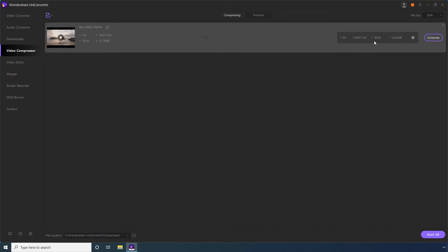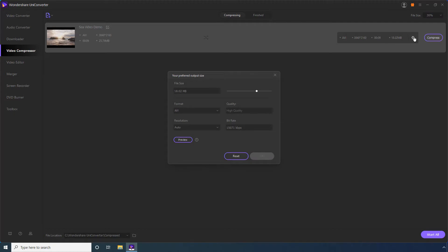Choose a compression ratio from the File Size menu to perform bulk compression. Alternatively, click the Settings icon to configure compression preferences for each video individually. Use the File Size slider to manually reduce the video size.